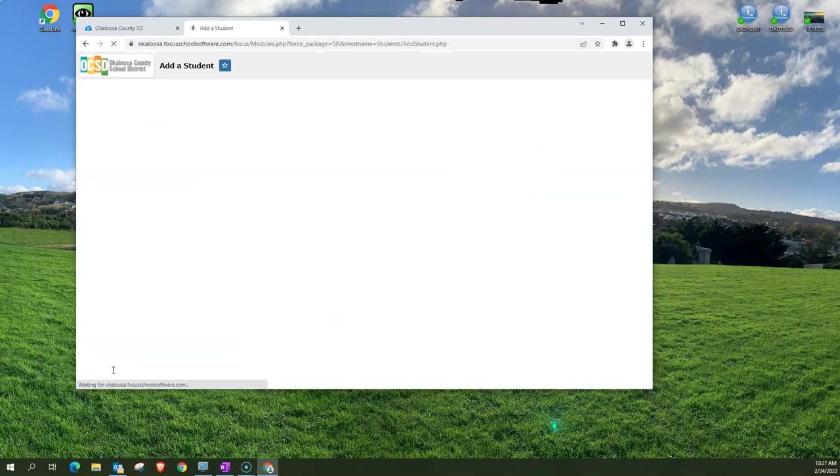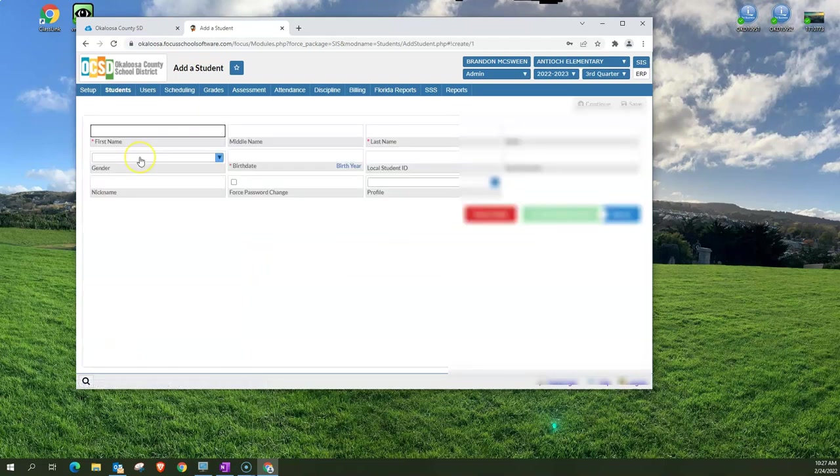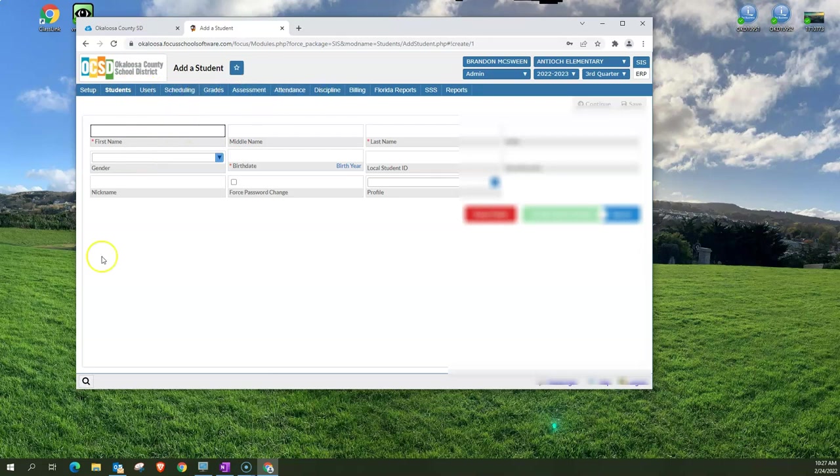I can click on that and it takes me to the add a student page. So it's linked to these navigation areas up here but it's just a quick search.